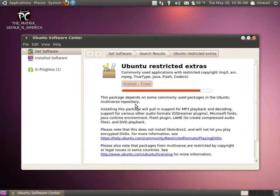It takes a while because it's installing support for a lot of codecs at the moment. A lot of packages and dependencies that it has to download and install.